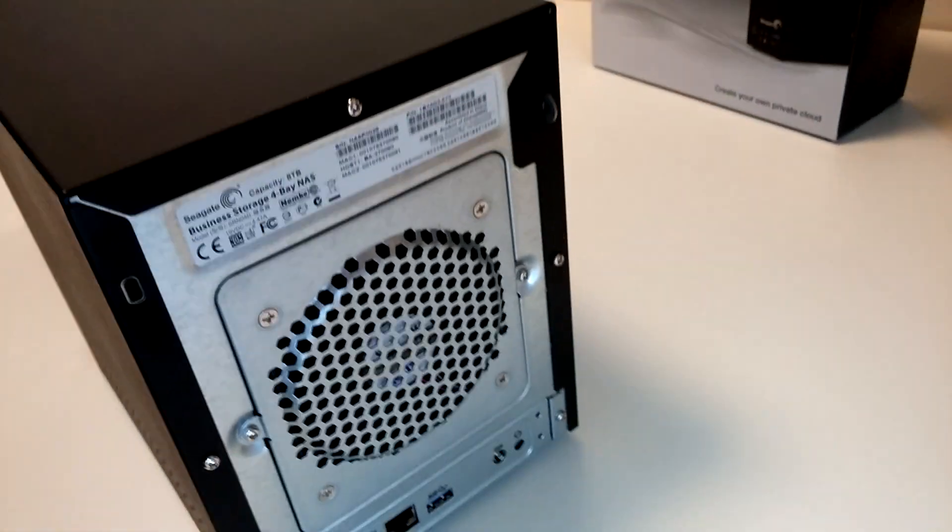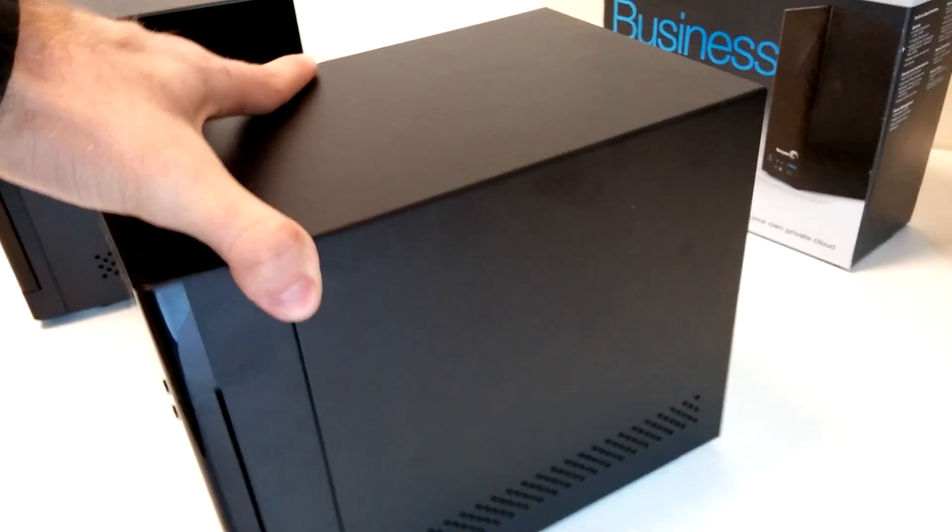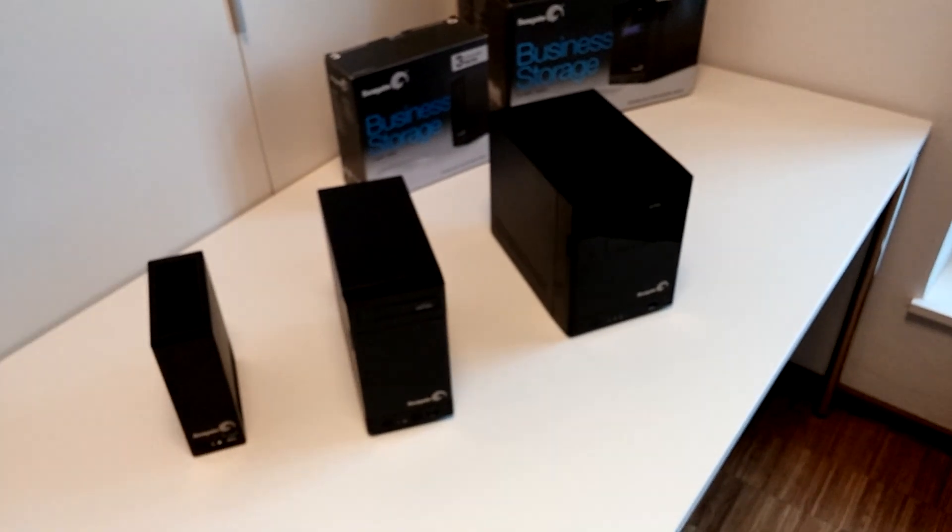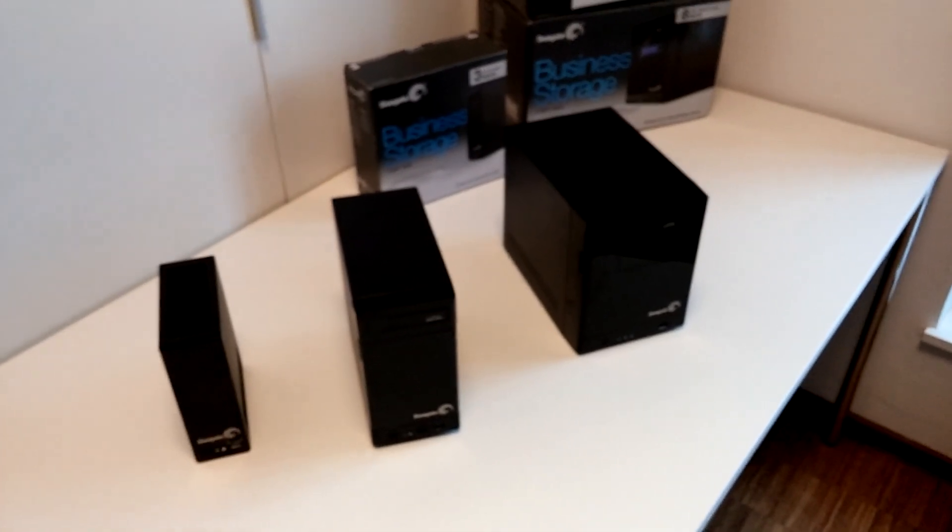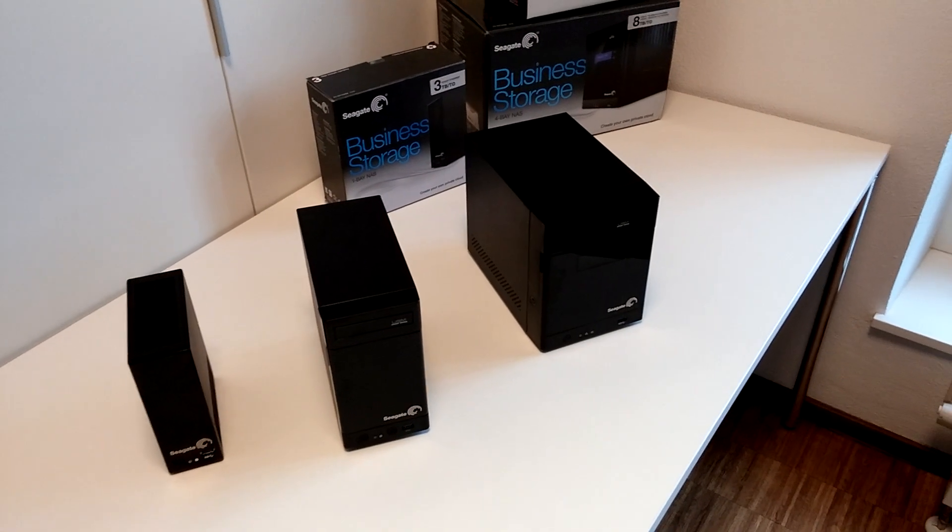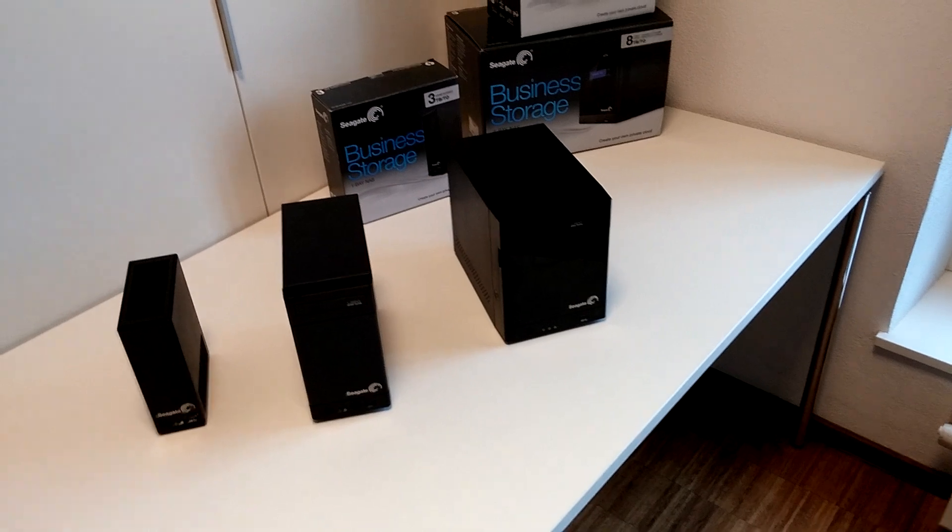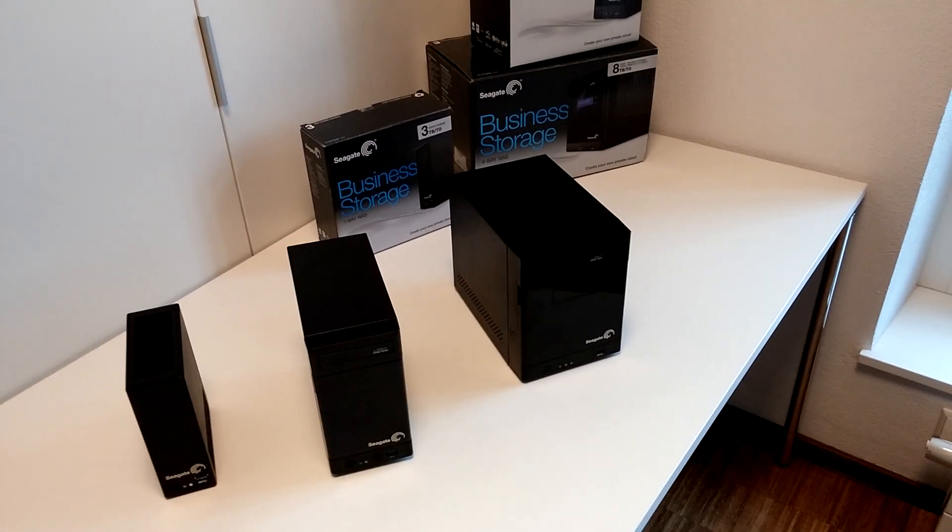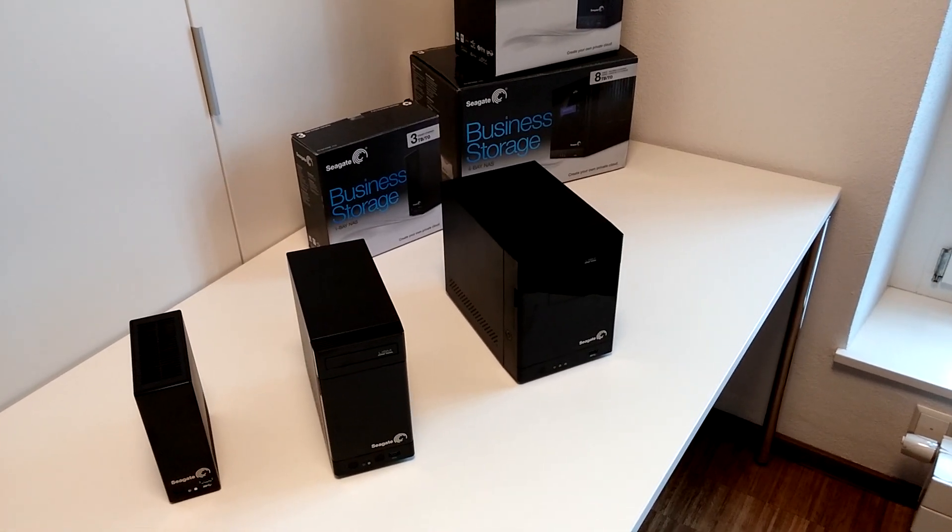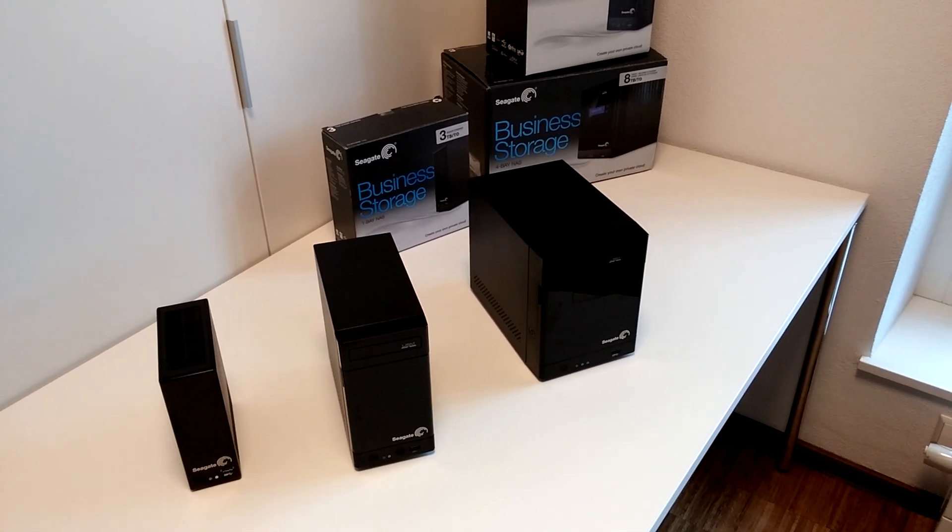This was a short hands-on. More about software, features, and pricing can be found on seagate.com. I heard this starts at 900 dollars with drives included, so check your local dealer. Until next time, my name is Balazs and these were the Seagate Business Storage solutions from Munich.